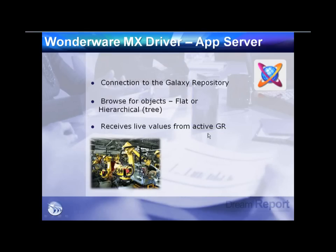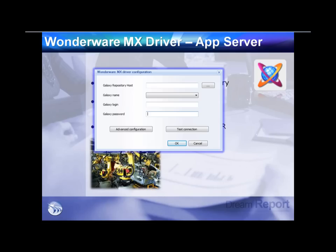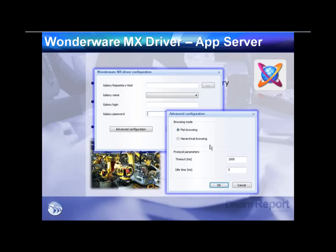For Application Server, the native Message Exchange driver allows connection into the Galaxy repository. You can browse objects in flat or hierarchical structure and get real-time values directly from App Server — simply point to the Galaxy repository, choose your GR, enter your credentials, and tell DreamReport how you want to browse data points from within the Galaxy.